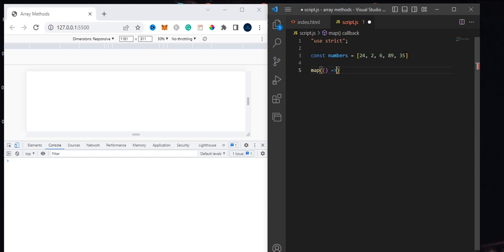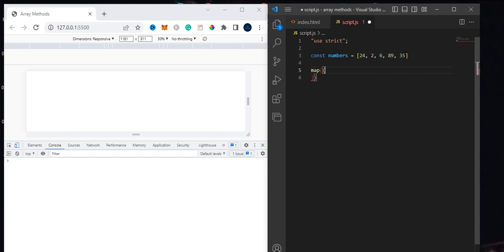It depends on which one you want to use — every one is good. Our advice is: if your return is going to be in one line, use an arrow function. But if the lines of code you want to return are many, you can go for a function expression. Even with an arrow function, you can still use curly braces and pass your code inside.